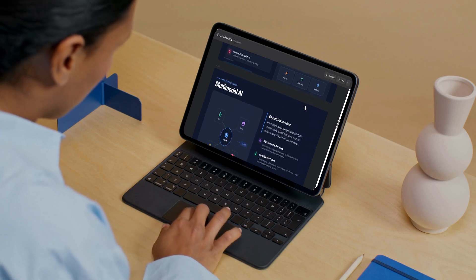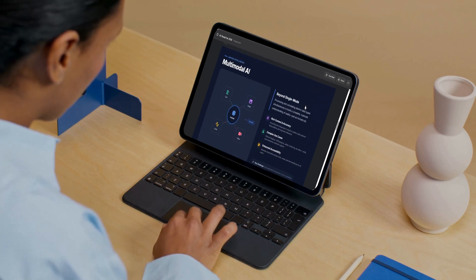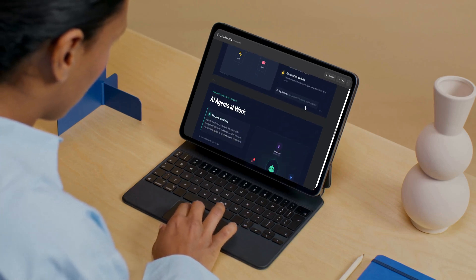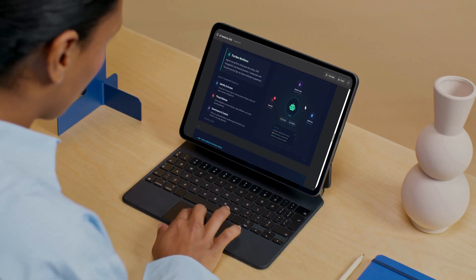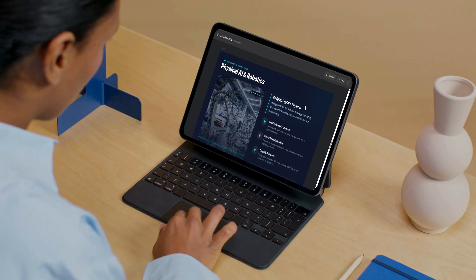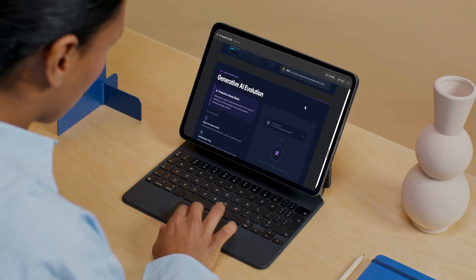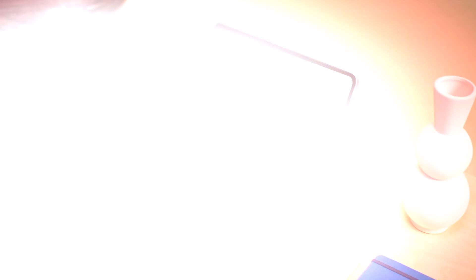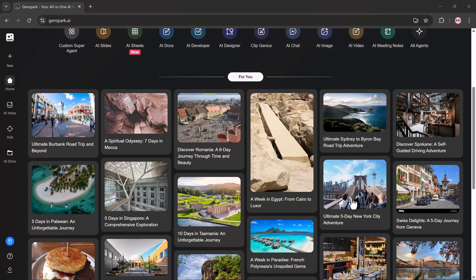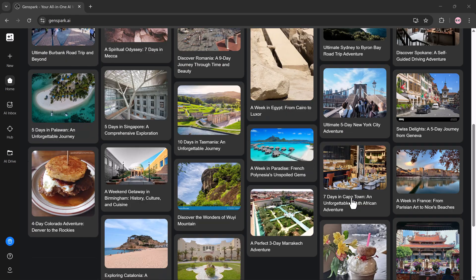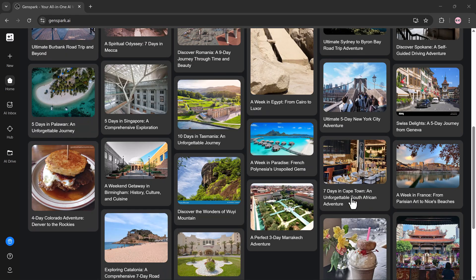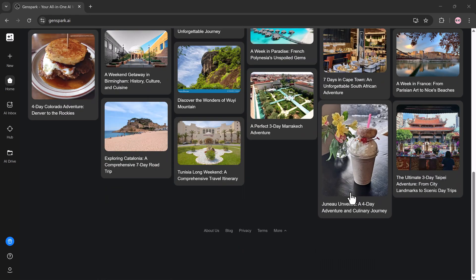While most people are still debating which AI tool is better, a new platform is quietly combining the best of all of them into one place, all in one AI workspace. That platform is Genspark AI.